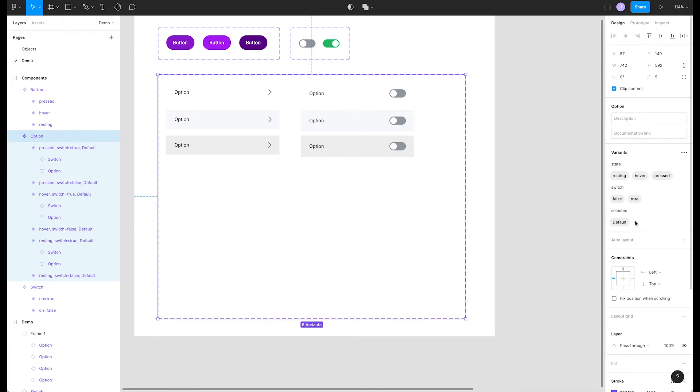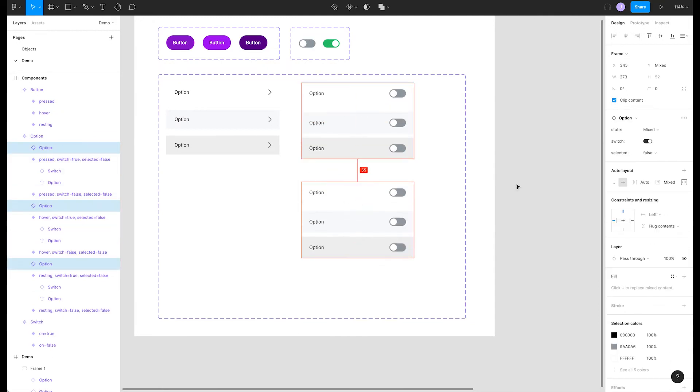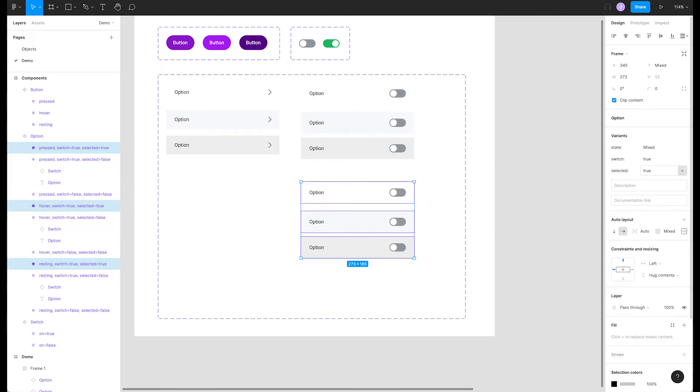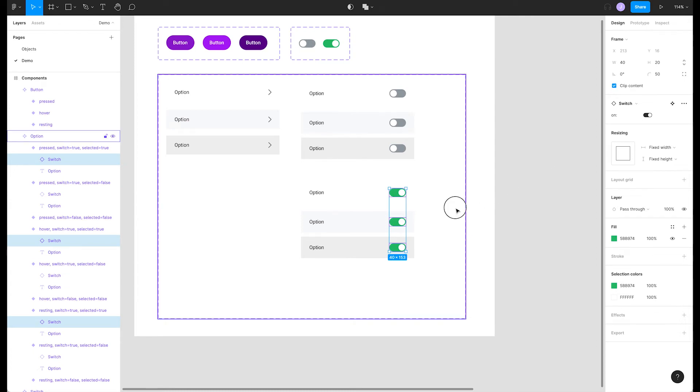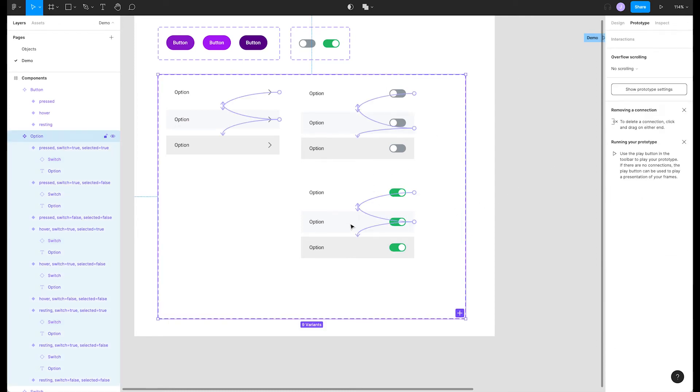Name it selected and change the value to false. Let's copy all of our switch list states and turn the switches on by selecting each switch and toggling the switch property to on. Now we have variants for our selected state. Back in our prototype tab, we need to adjust our connections a bit.